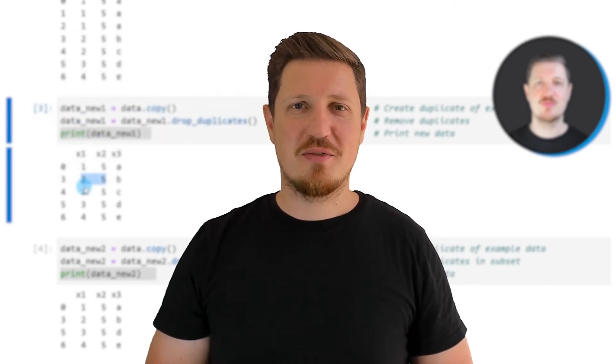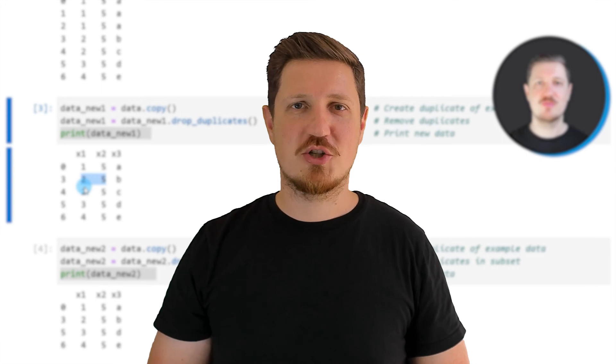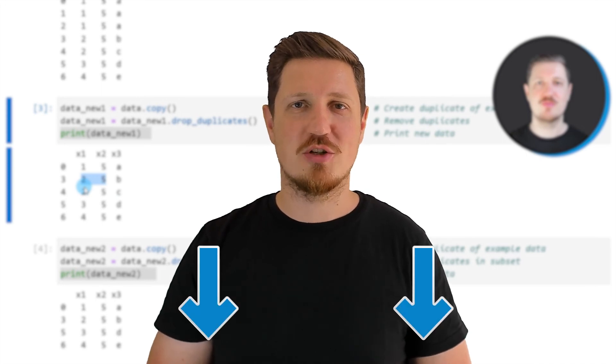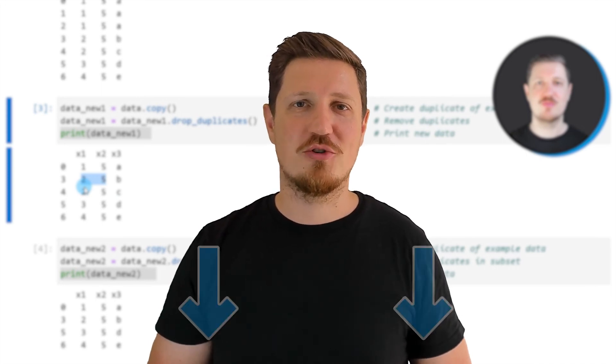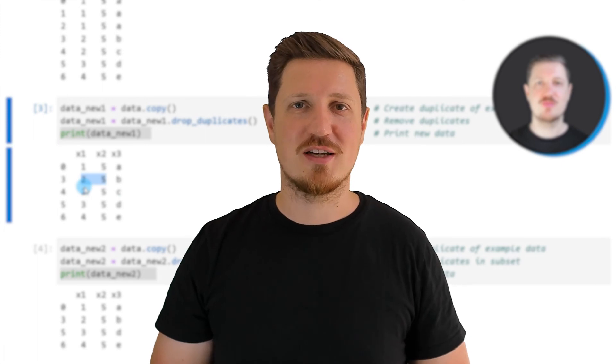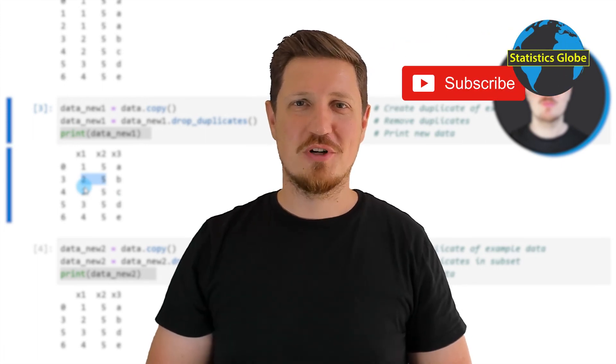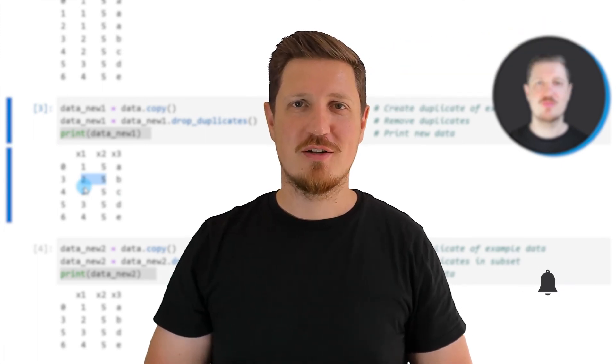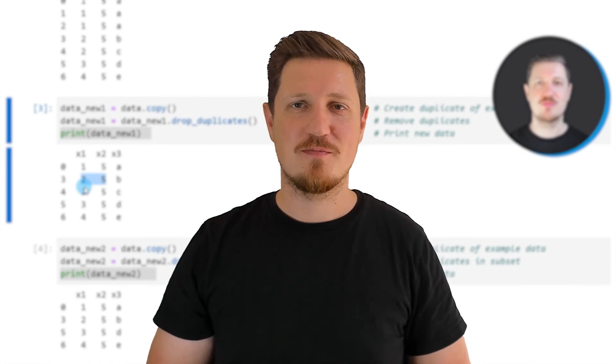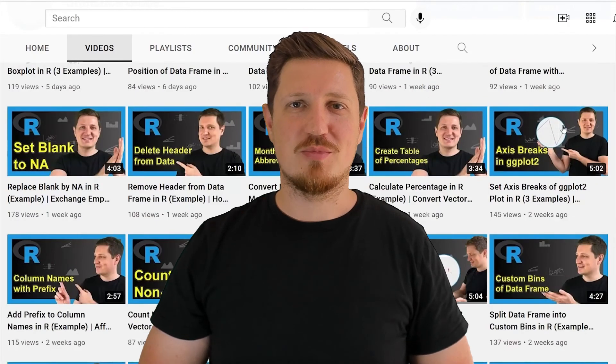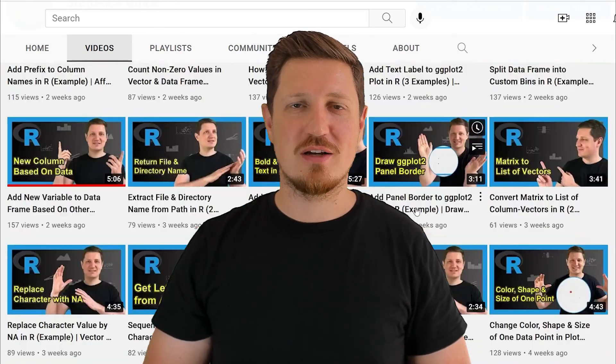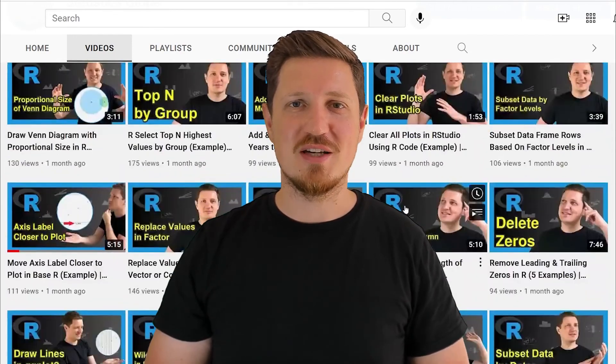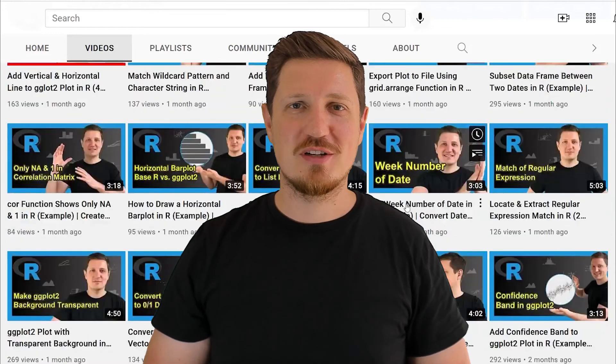If you have liked this video or if you have any questions, let me know in the comments section below. I'll try to respond to all comments as soon as I can. Furthermore, make sure to subscribe to my YouTube channel to get notified about future video releases. I have already published about 500 videos on this channel and I'm releasing new videos on a daily basis. Thanks a lot for watching. See you in the next video.